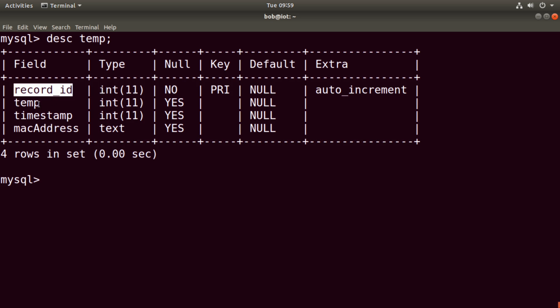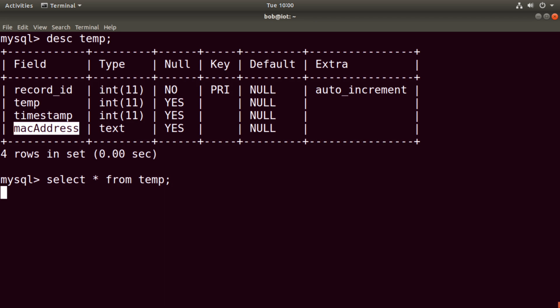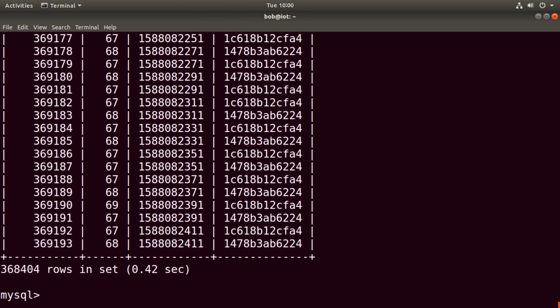I have a table called temp. We can see the different values: we have the record ID, the temp value we're interested in, a timestamp value, and a MAC address. For my particular project, I have five Arduino Uno Wi-Fis all communicating with this database server and inputting data every three seconds. If we do SELECT * FROM temp, we can see I have a metric crap ton of records — 369,193 records in total.